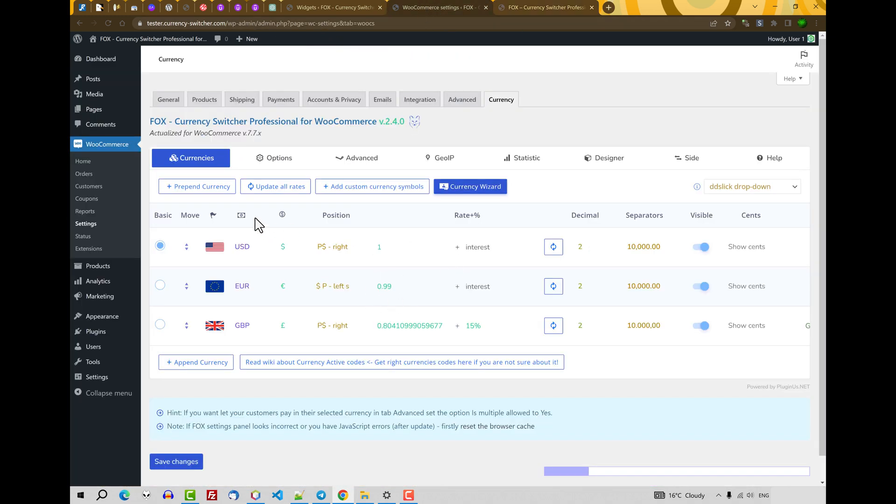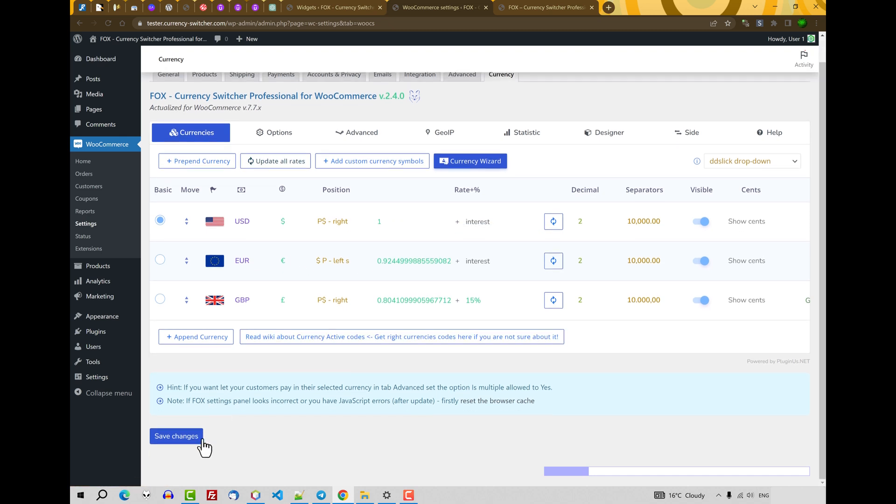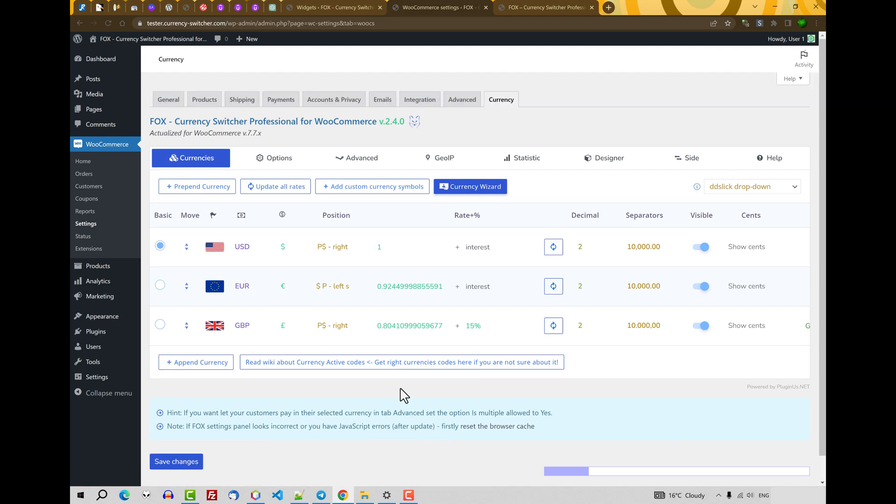By the way, if you have a lot of currencies and you want to change their rates by one click, just click on this button Update all rates. And you will see it's updated. Don't forget to click Save Changes. Also, if you want to add more than one currency into your system, you can click on Currency Wizard.